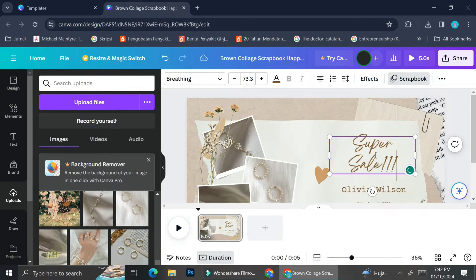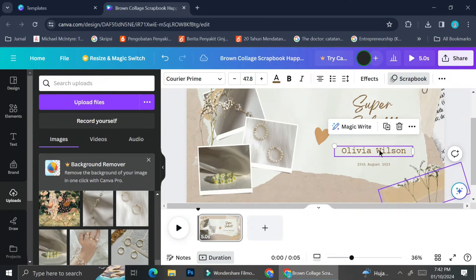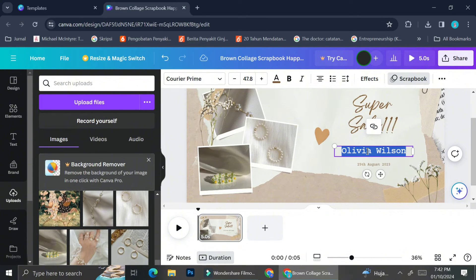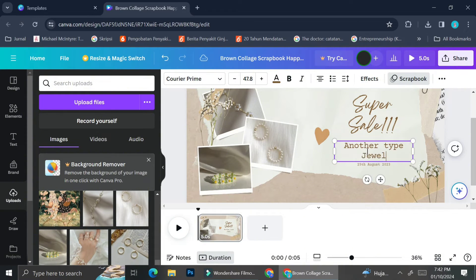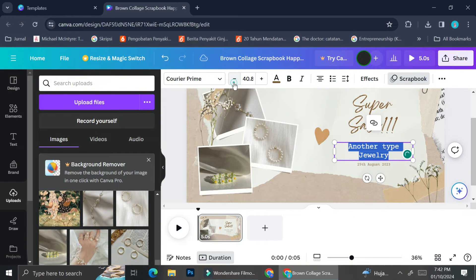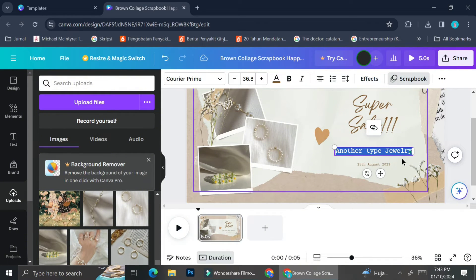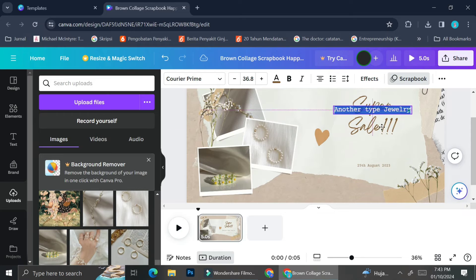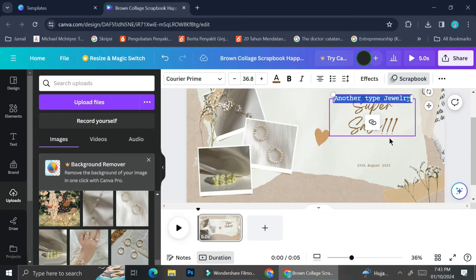Here I'm changing the wording. This video was originally for a birthday invitation, but I'm going to use it as my promo instead. So I'll change the text from 'Birthday Invitation' to 'Super Sale,' and then type in the brand name of my product. Since my brand name is pretty long, I'm going to resize the text and make it smaller.